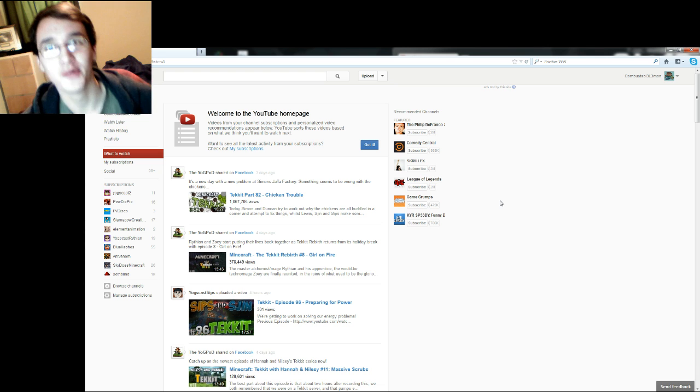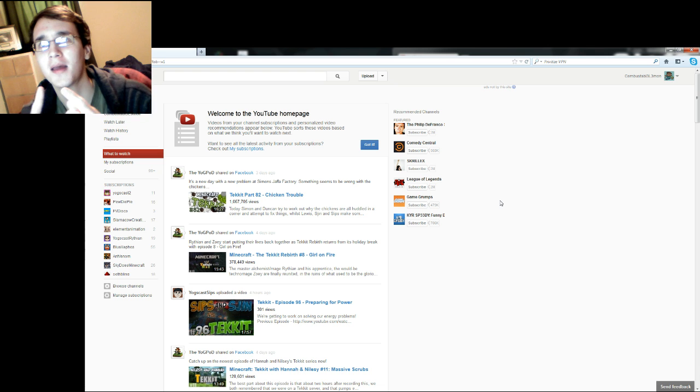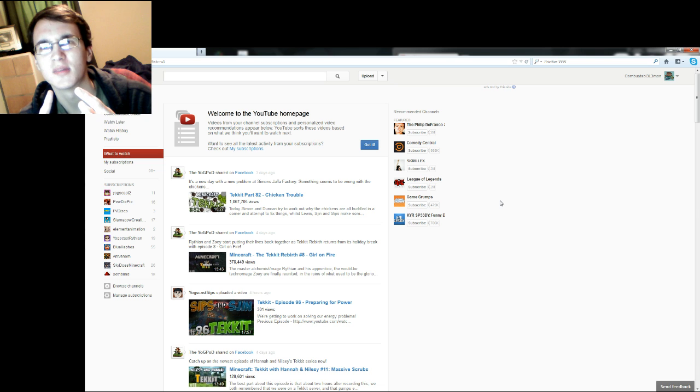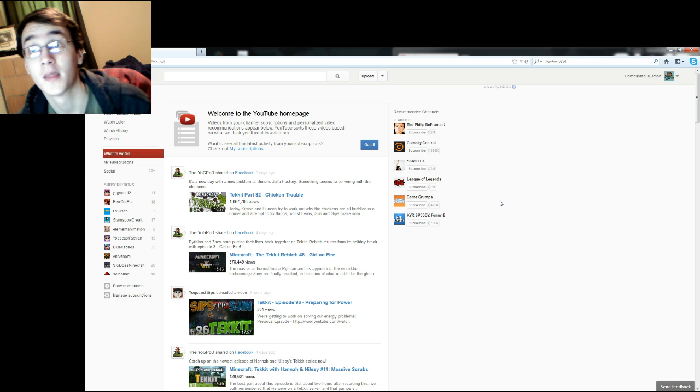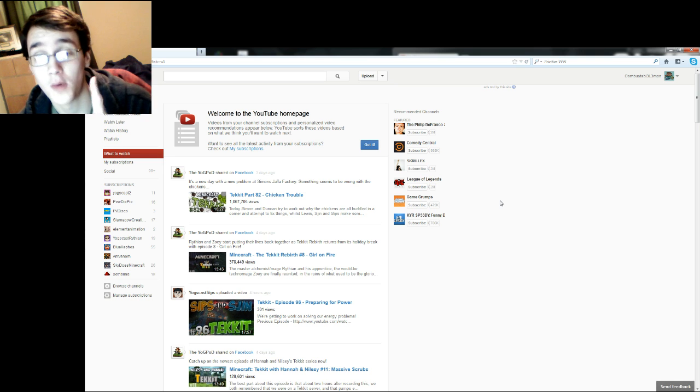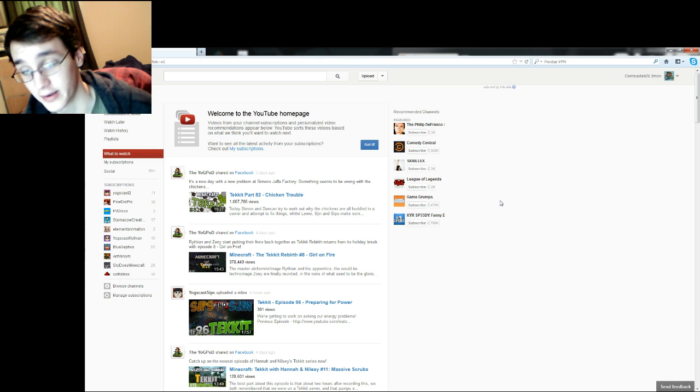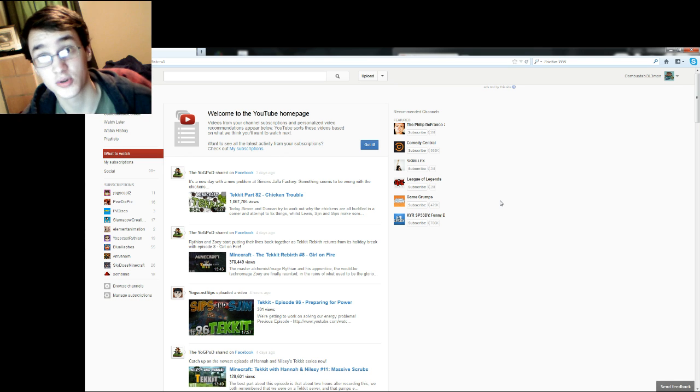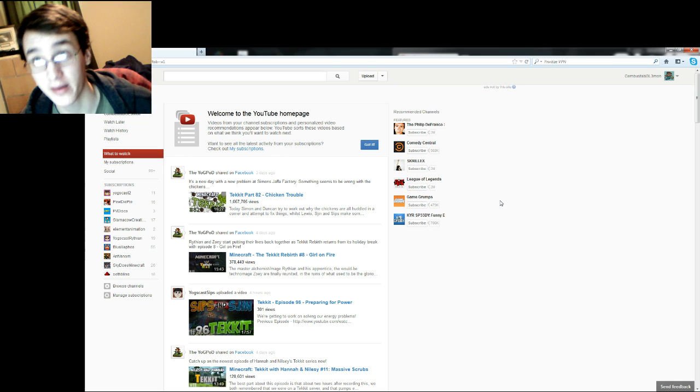I only know how to do it for Google Chrome and Mozilla Firefox, okay? So I will be putting instructions, like written instructions, in the description if you want to do it that way.